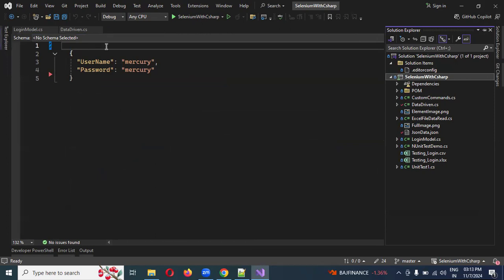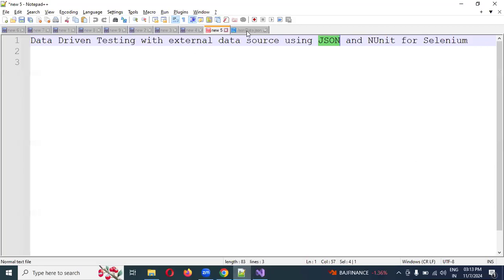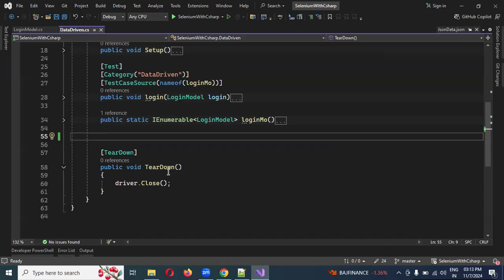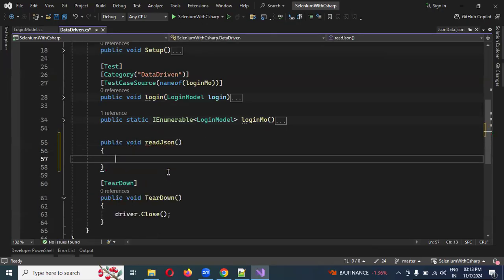When you create a file extension, you can add the file and create what you need. You will store the file, and the file will be read.json. This particular value will be the read.json file path.